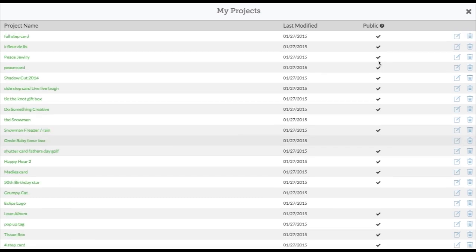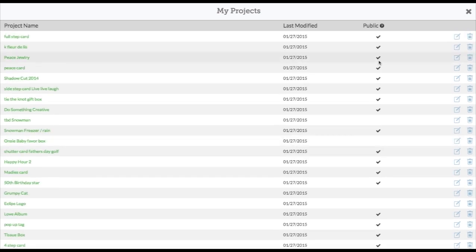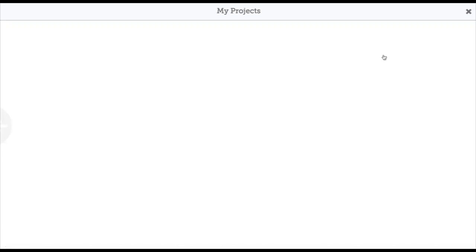I think it just automatically checks if it can be public. It can only be public if it's all Cricut images. If there's any uploaded images, pictures, or SVGs or anything you cannot share.